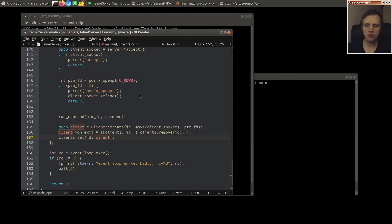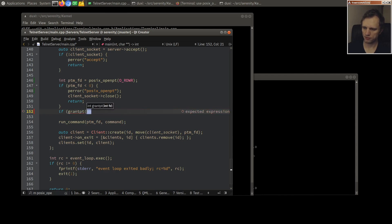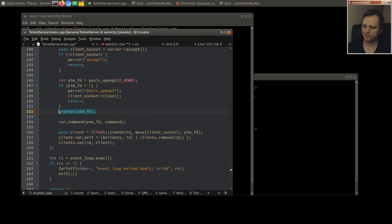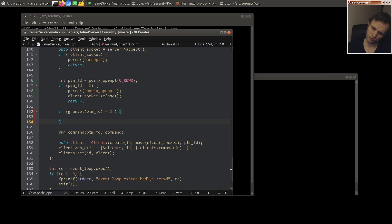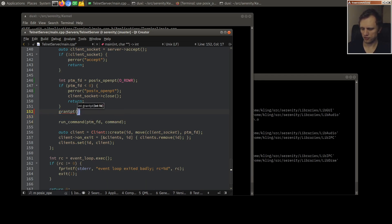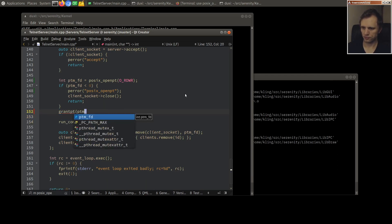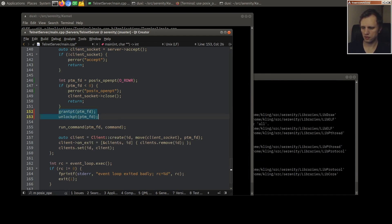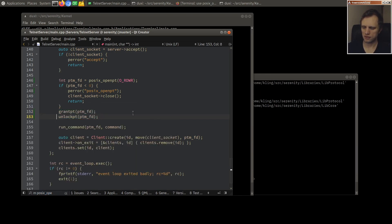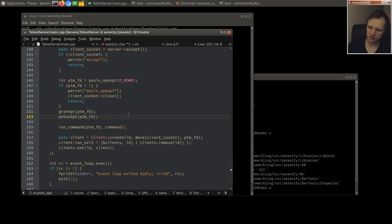It makes sense to me to allow that, because otherwise you just have to call fcntl anyway. We have to remember to grant and unlock. Well, let's play it fast and loose with these guys. Or am I going to regret that?